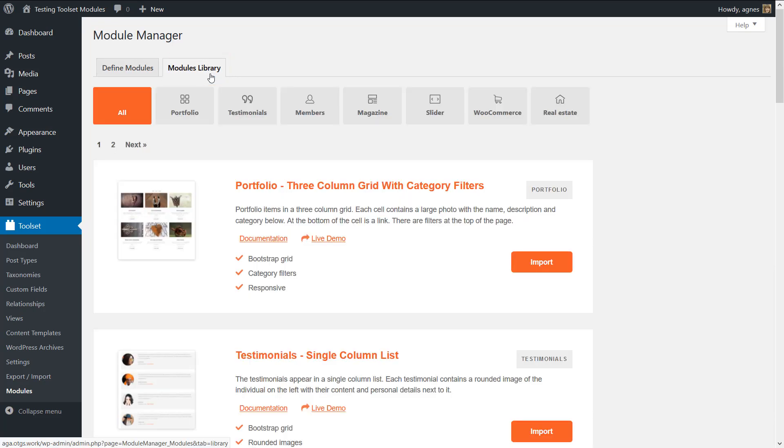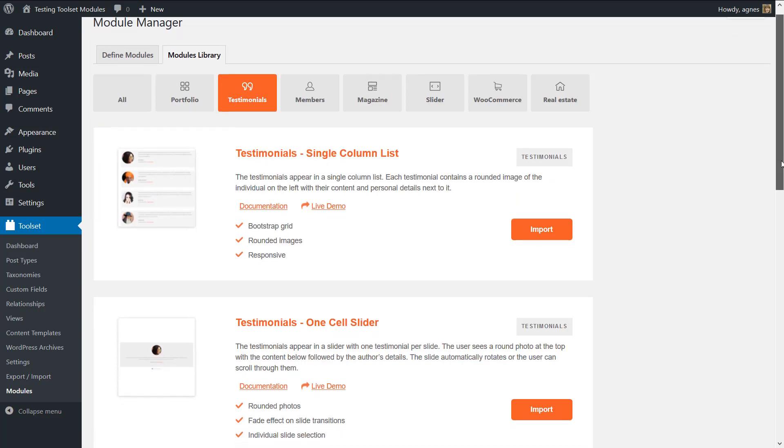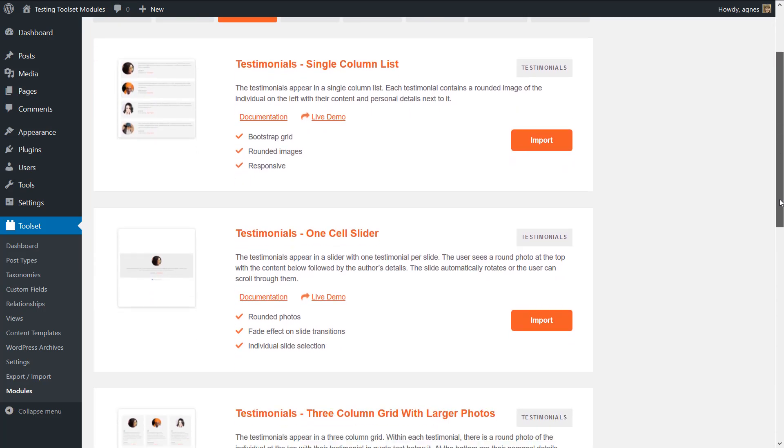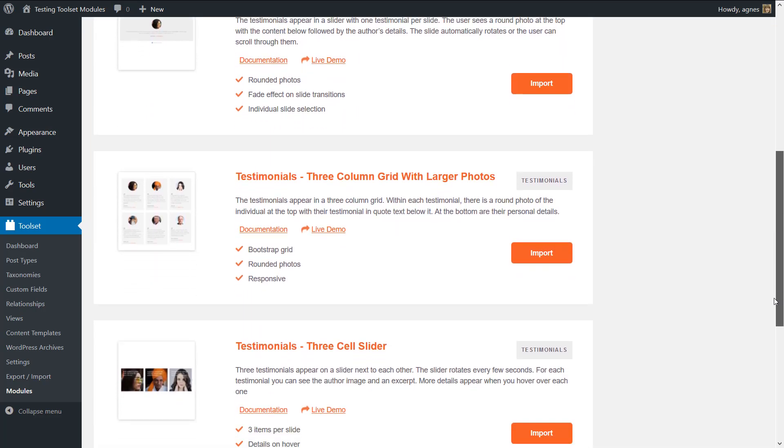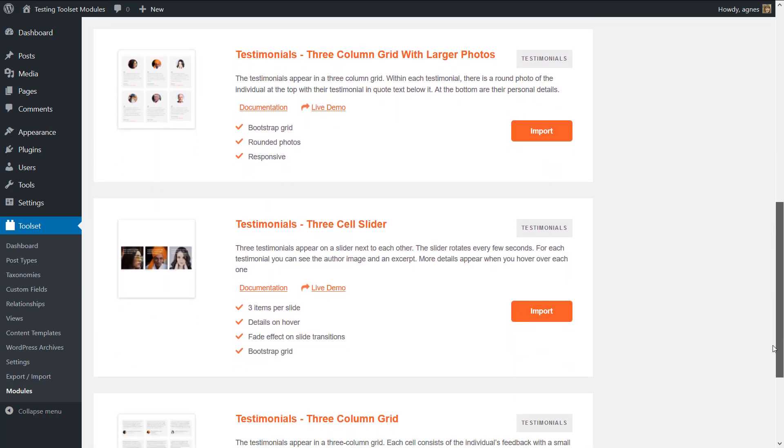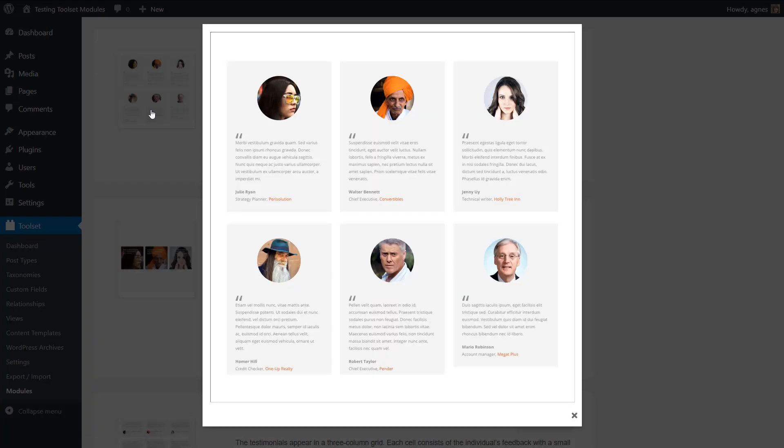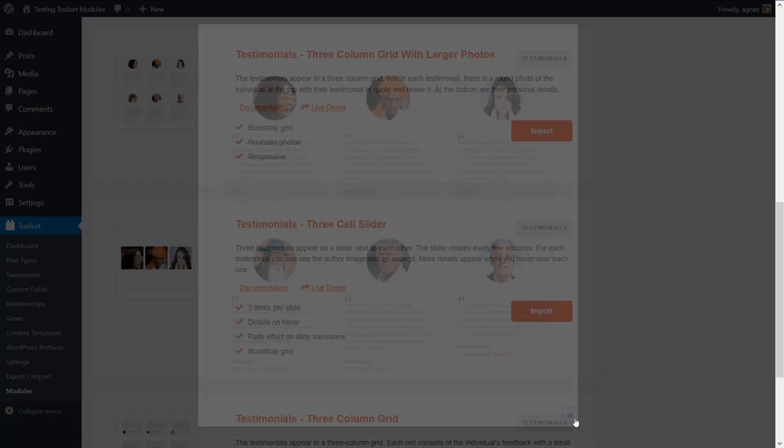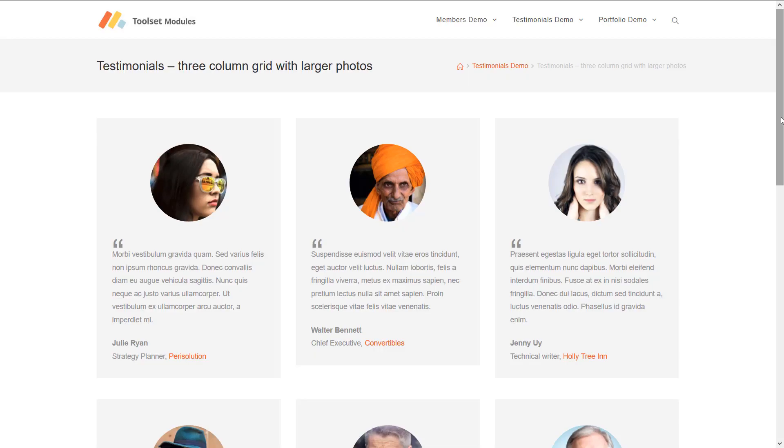Pick your category, let's say testimonials, and you will see all testimonial modules in different variations. Choose the one you like the most. You can preview the outcome by clicking on the image or you can even preview it on a live site.